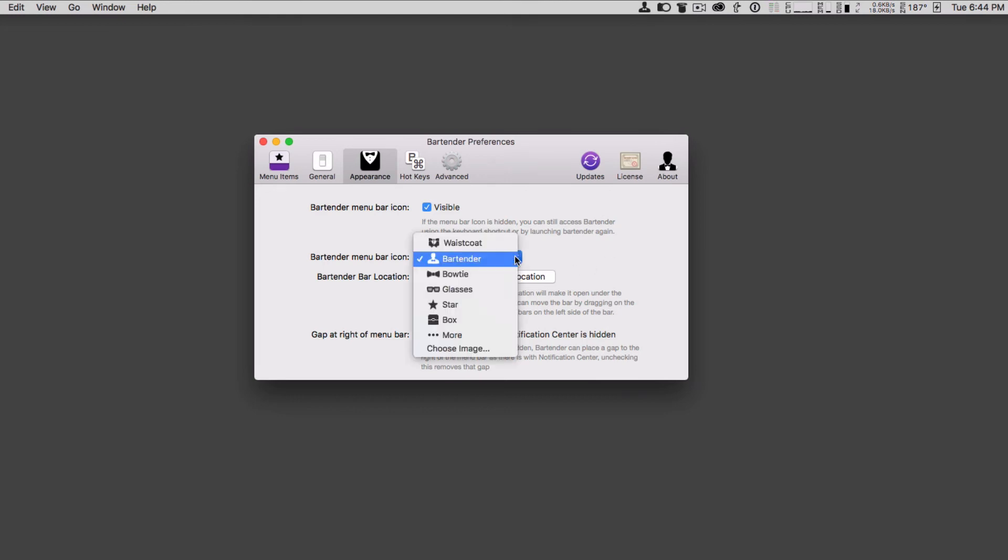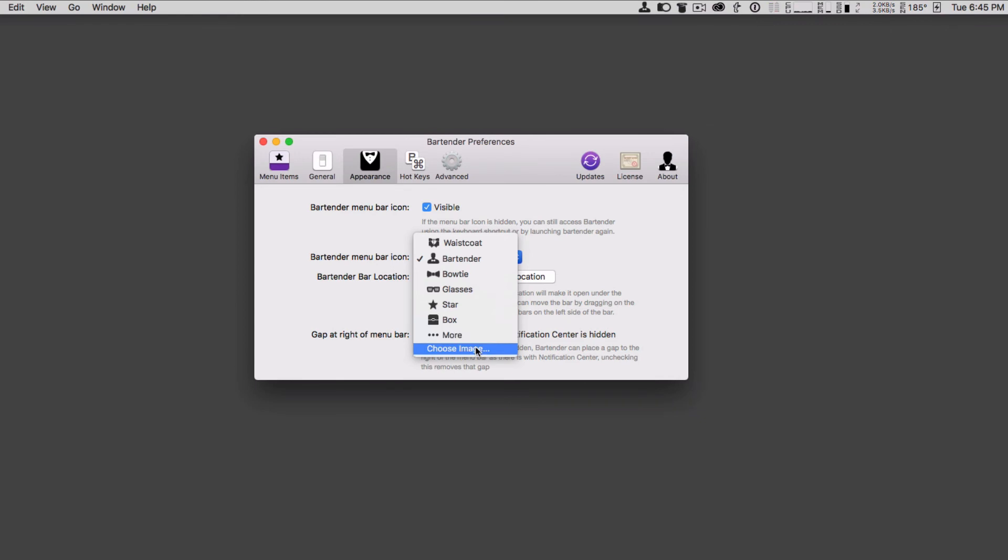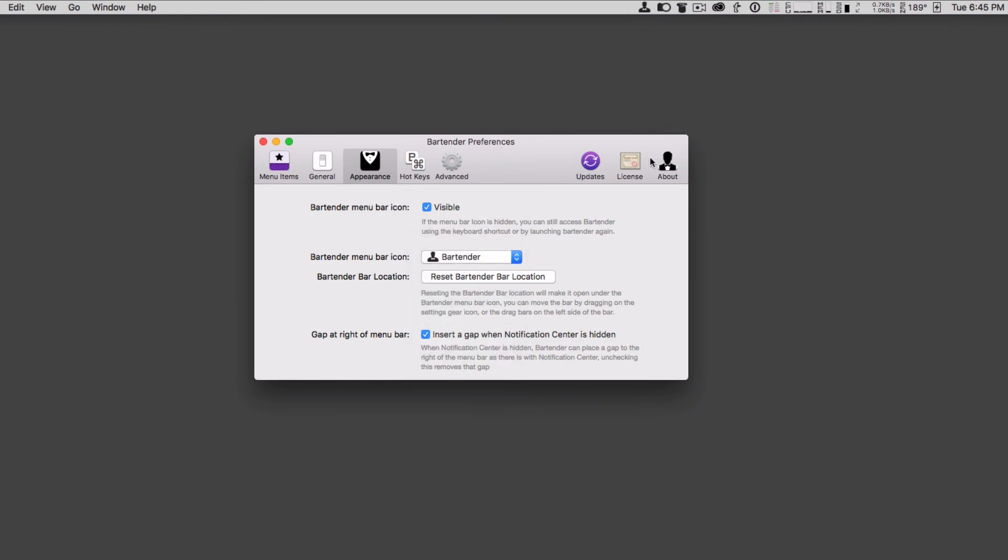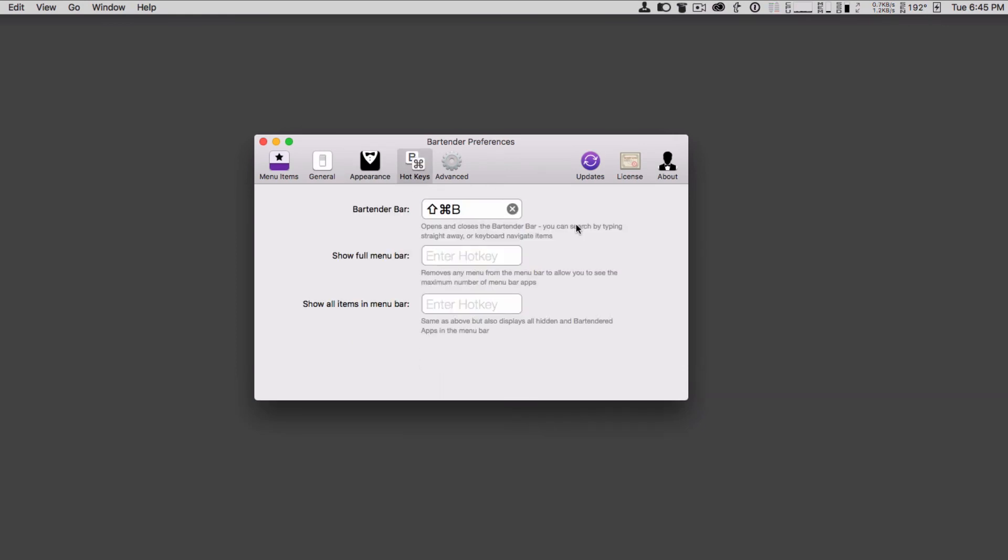I can choose whatever kind of icon I want. It gives me a number of icons to choose from, and I can even choose my own image if I want to add one in there. I can kind of make the menu bar look the way I want it to look. Then I can reset the menu bar location, so that it's going to make it show up underneath. And then I can insert a gap when notification center is hidden. And that's if I had it on this side over here, I might put a gap in there so it wasn't on top of it. Just some appearance pieces that let me kind of show how I want it to look.